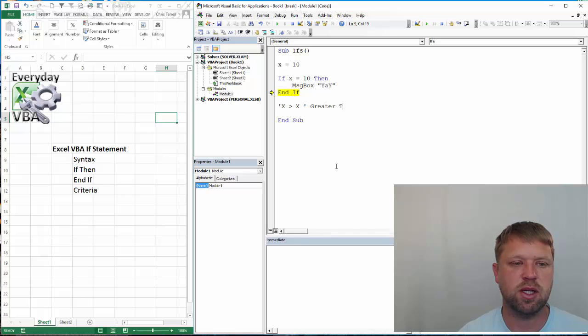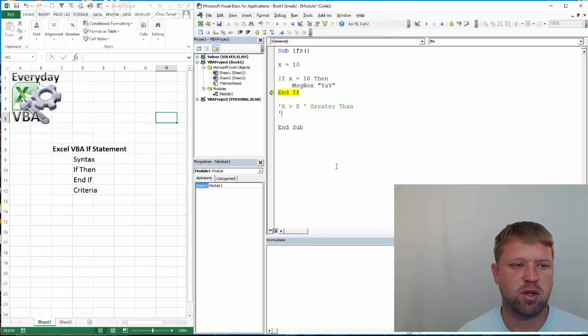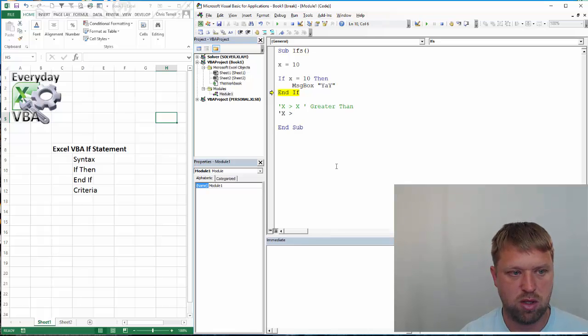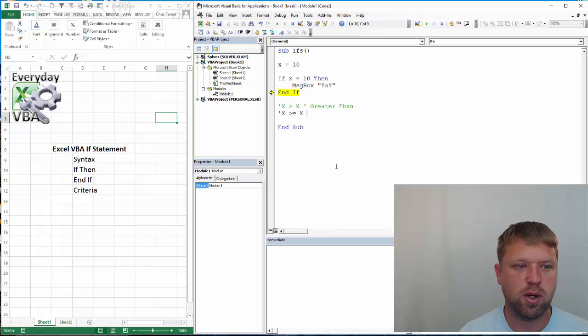So, x is greater than x. I'm just going to type this in, greater than, than,